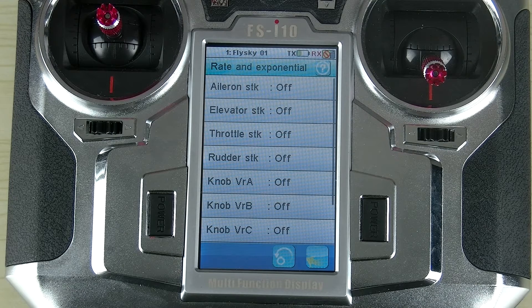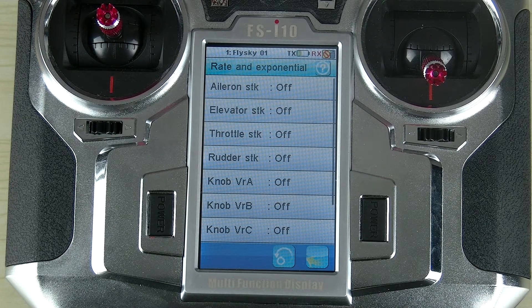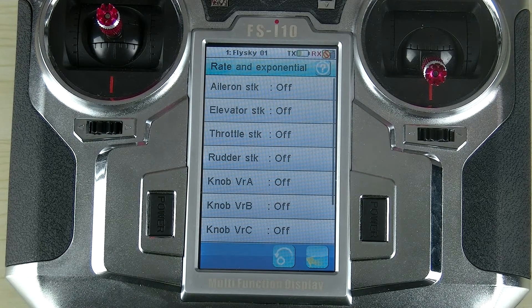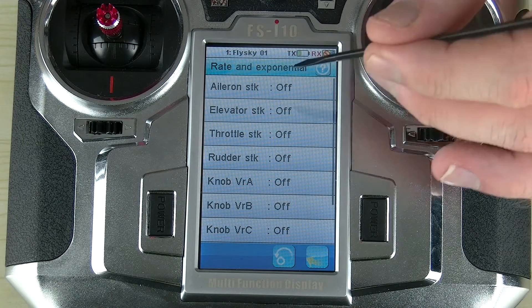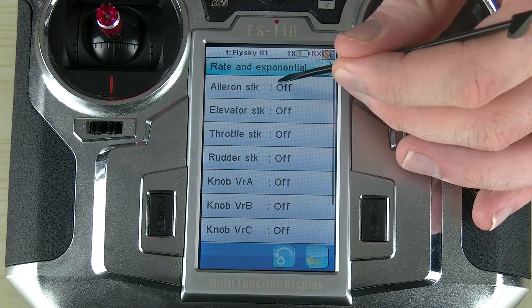Aileron, elevator, we can even apply an exponential to a knob, which is very useful. In this case, I'm just going to use the aileron stick as an example.